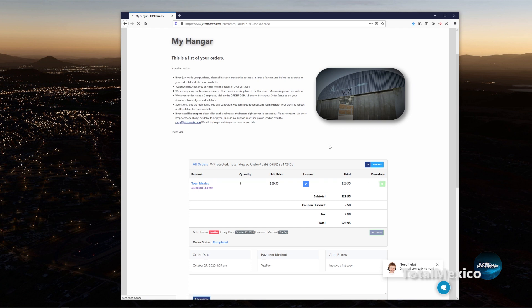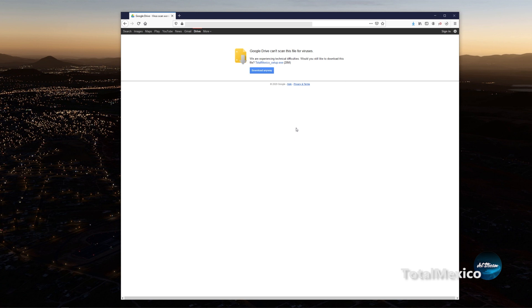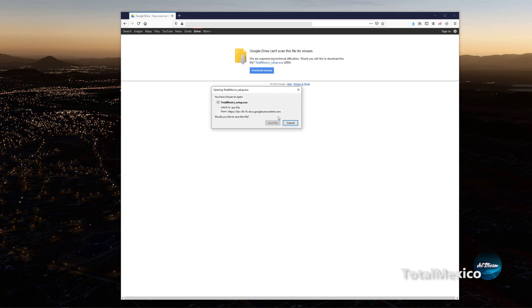After clicking the green download button, please allow a few seconds for the server to generate the link based on your license key, and when it's done, download the setup file. In my case I'm going to download to the desktop for easy access.